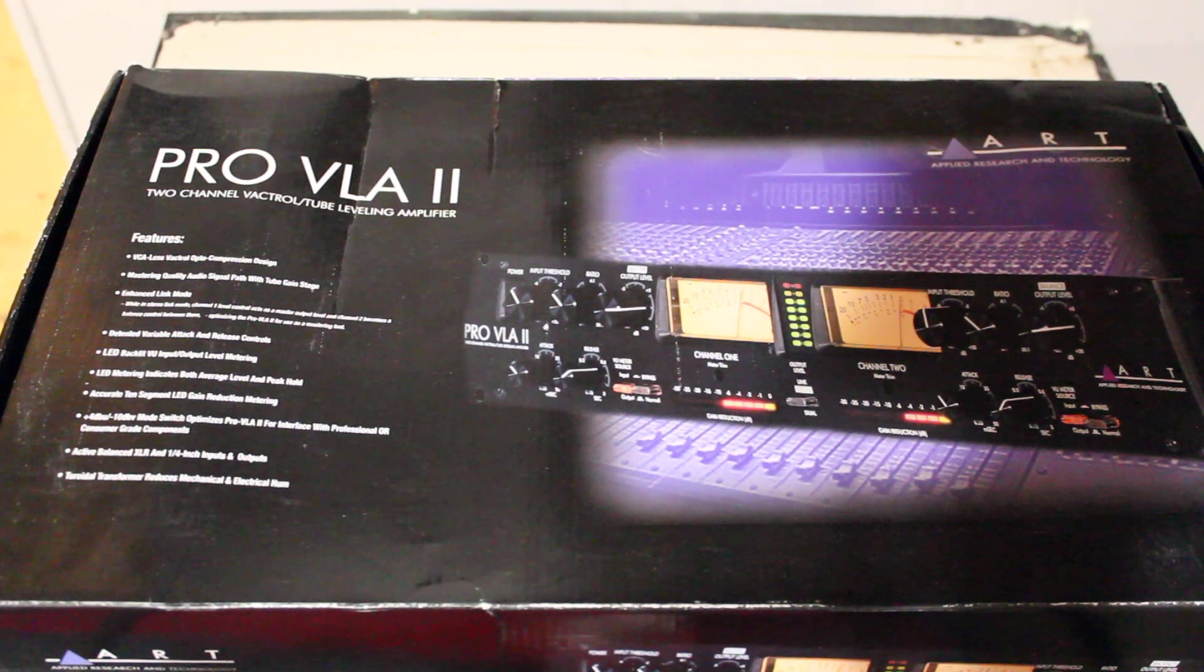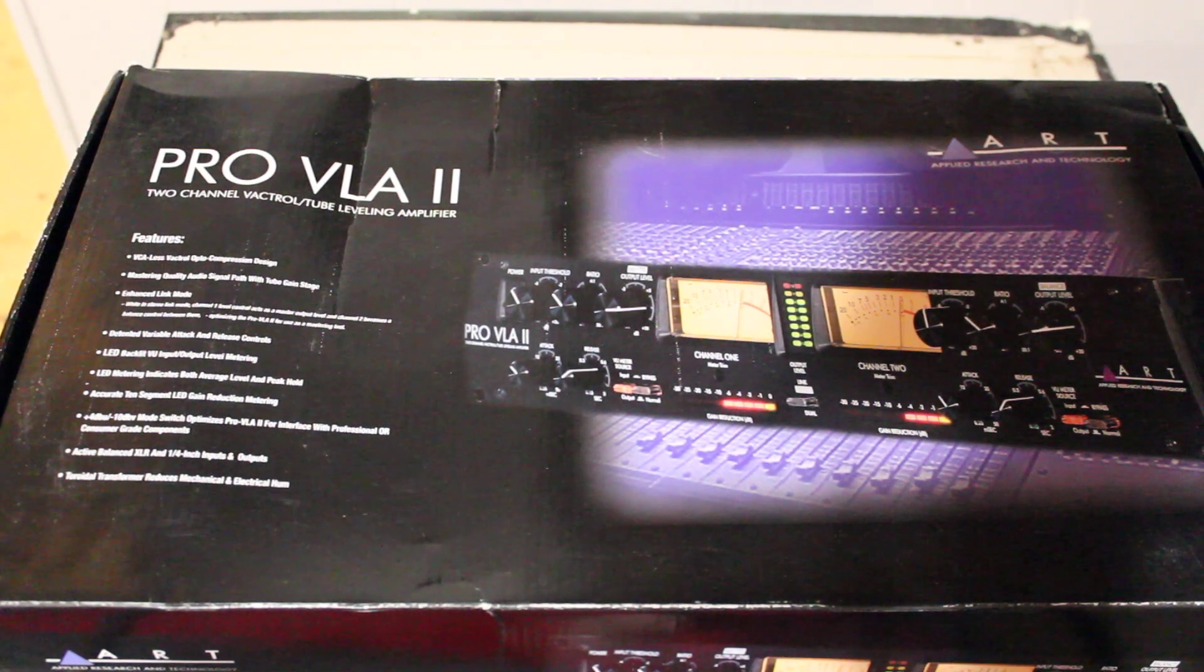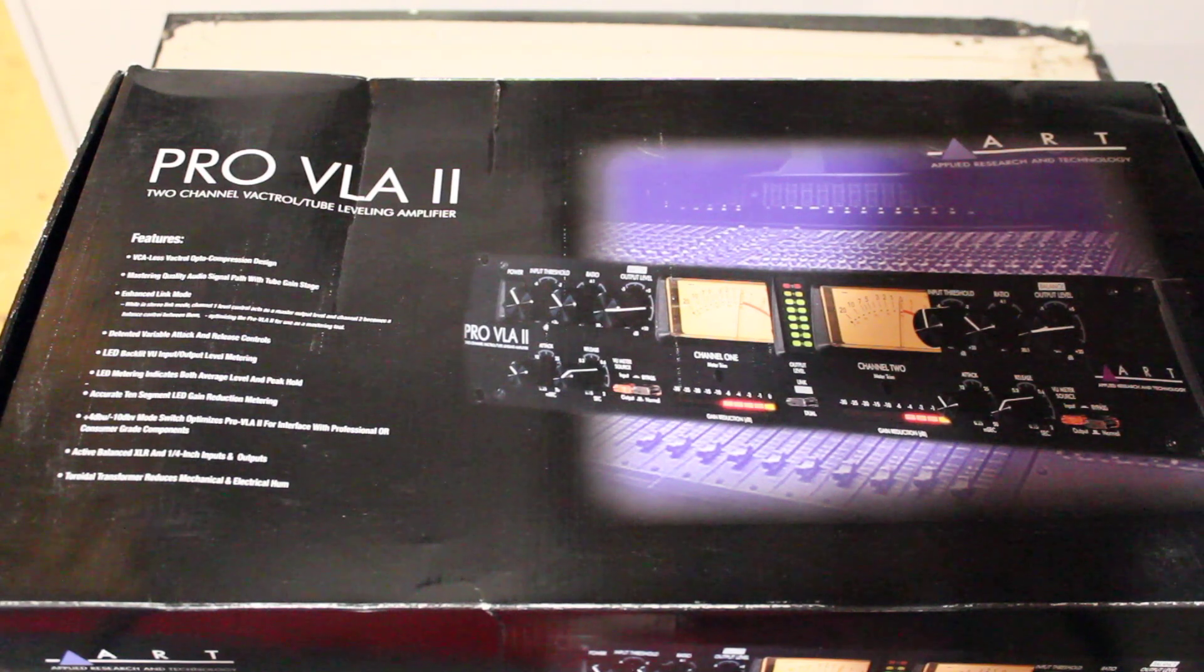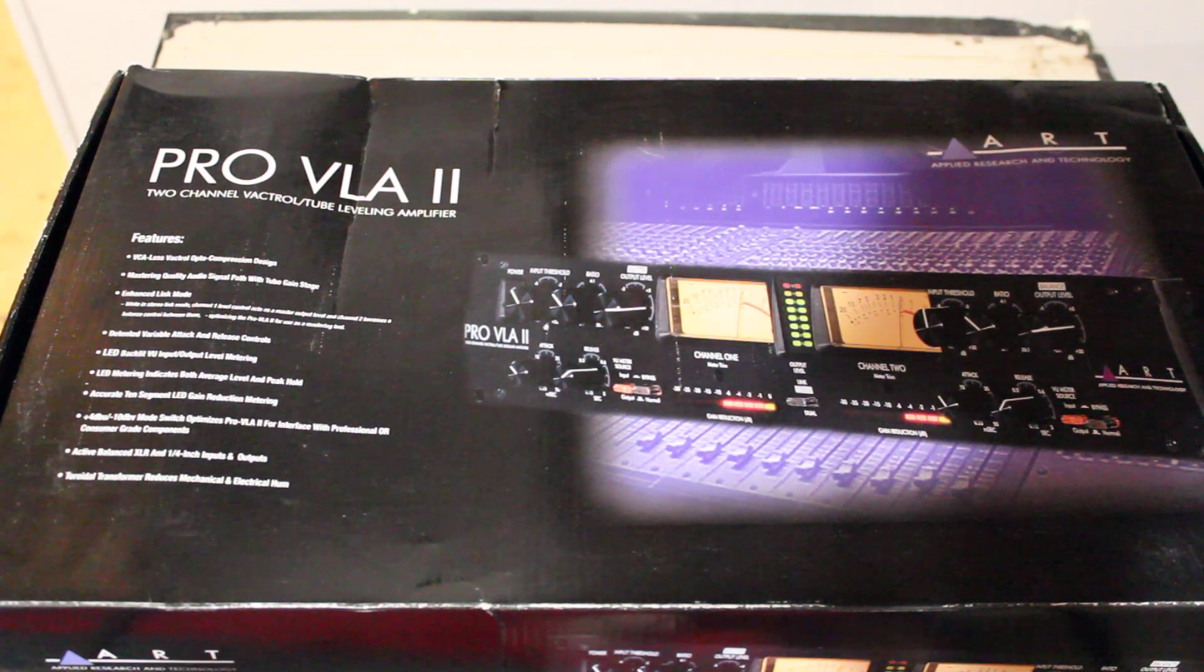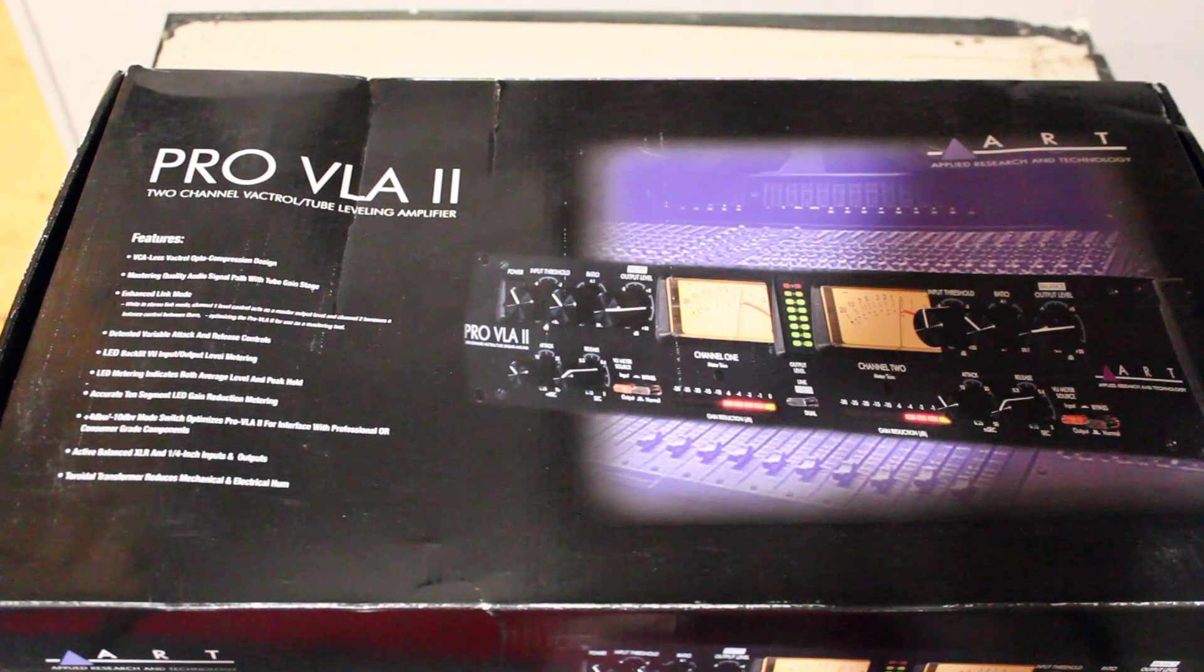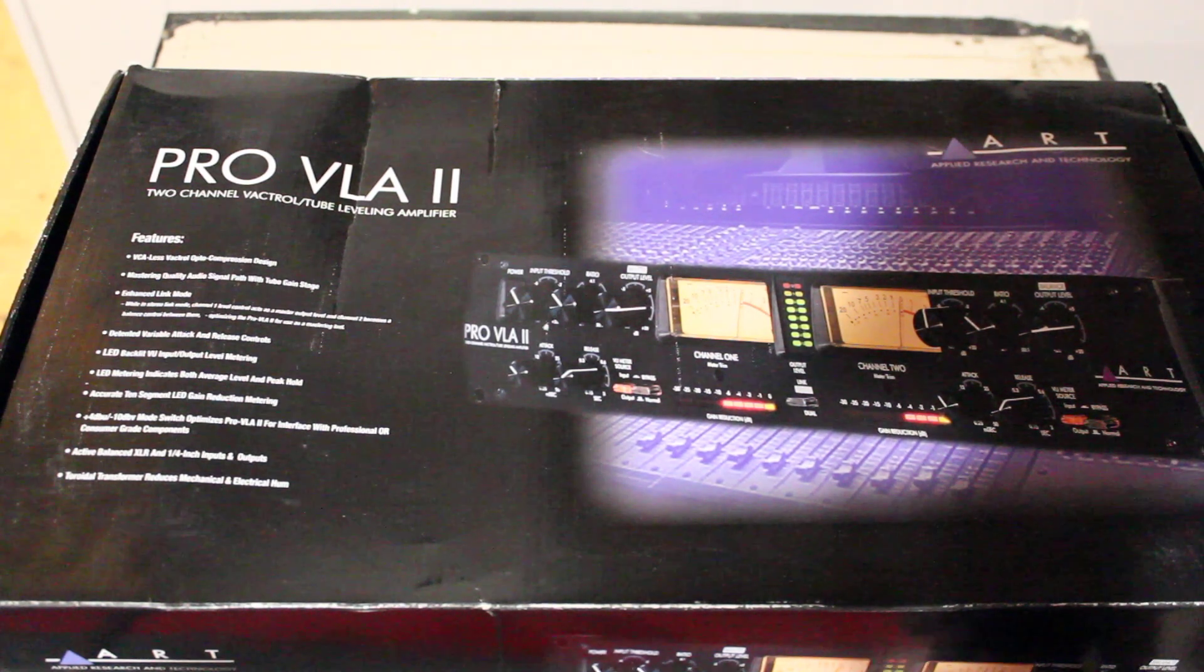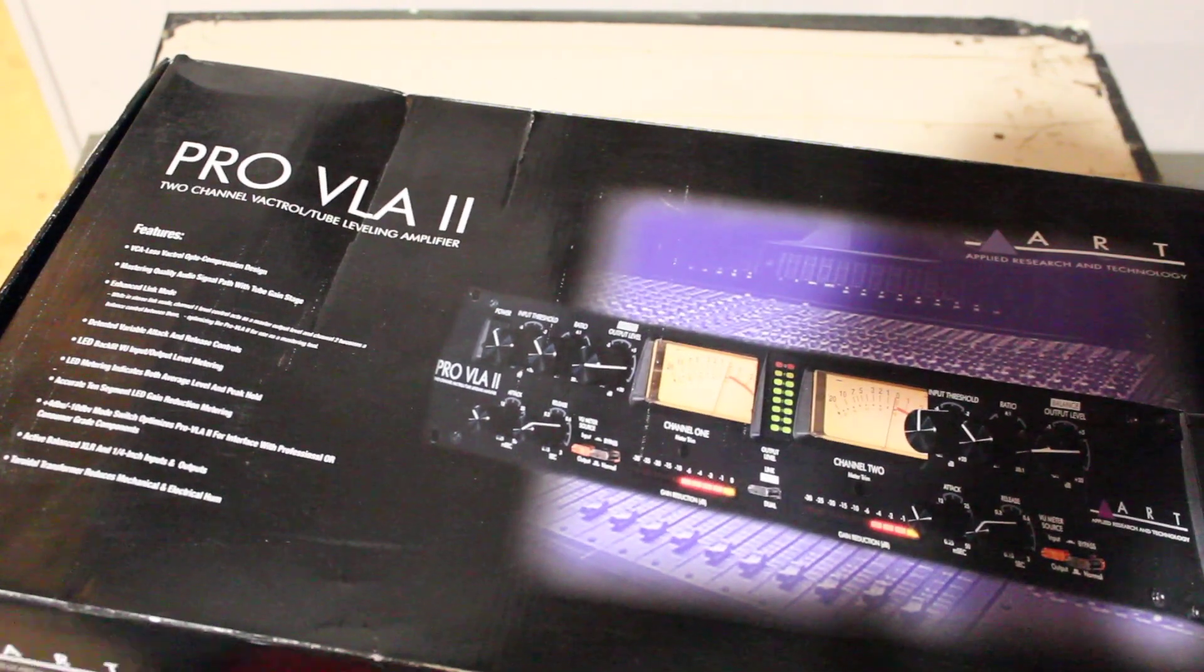Well gear fans, we've got an ART Pro VLA 2 compressor unboxing, used from Reverb. Purchased before I went on my little Reverb boycott. Waited a few weeks for it to come in.